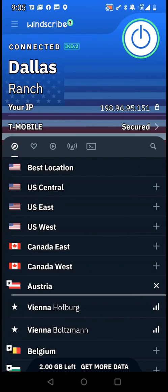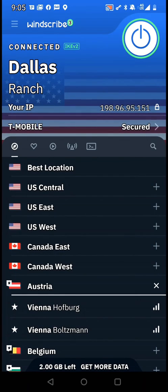I've had people send me screenshots showing they downloaded the VPN but never actually turned it on. You have to do more than just download and install it — you actually have to turn it on.